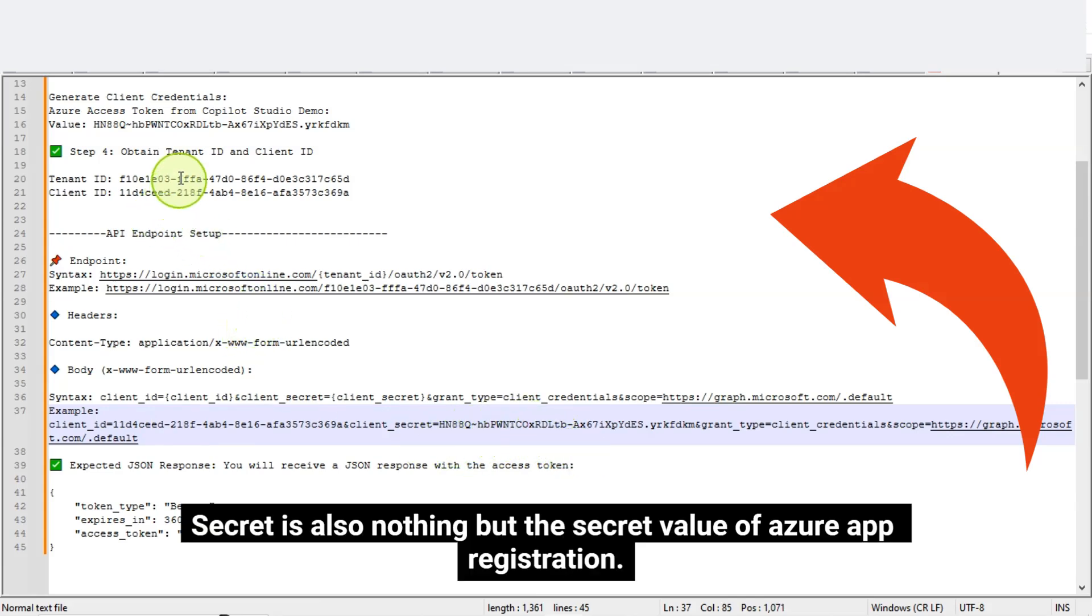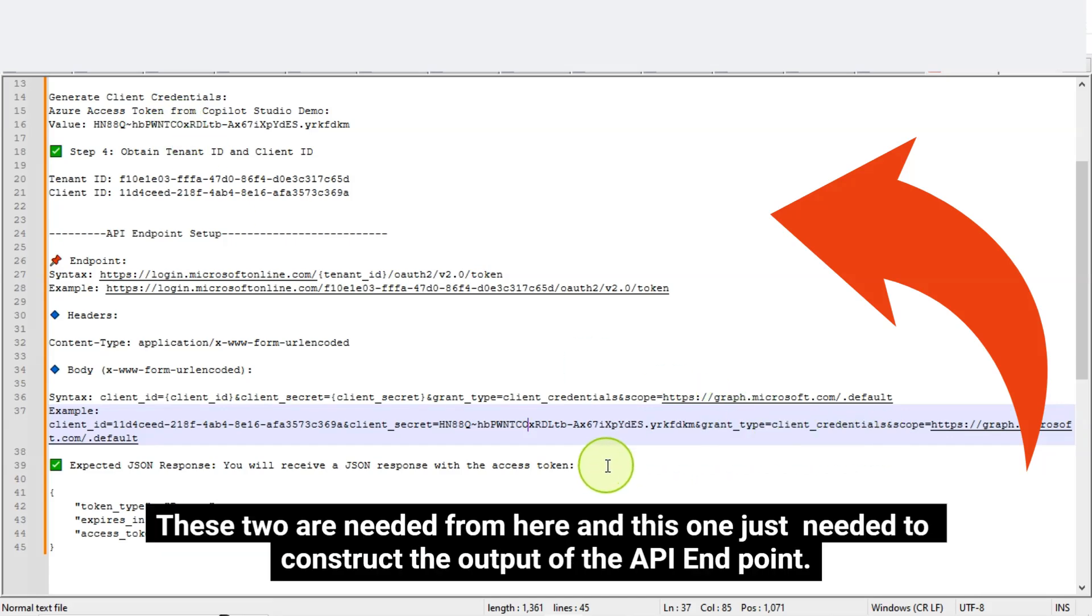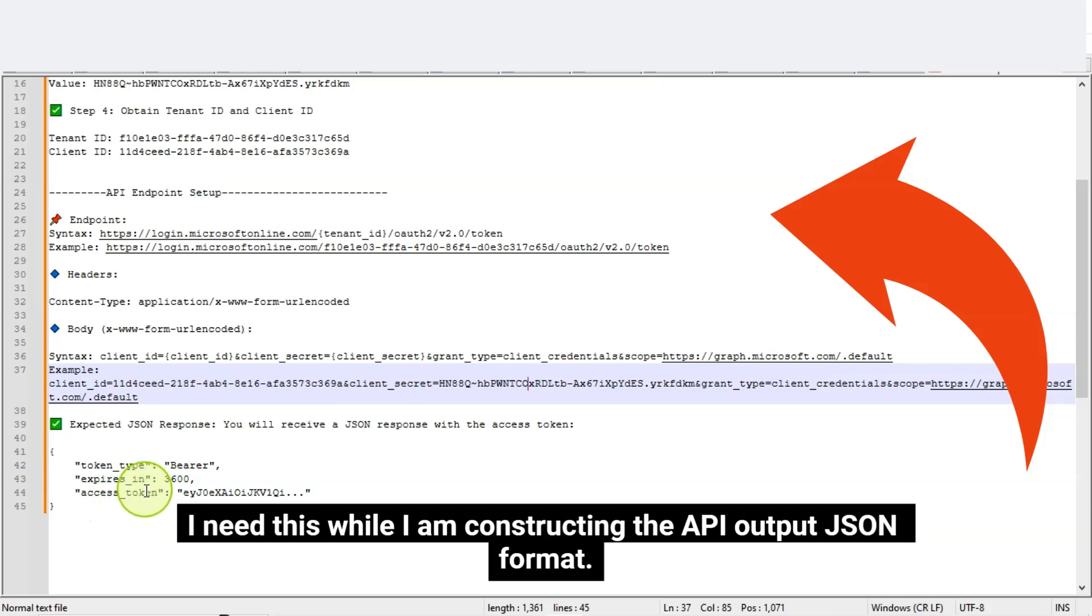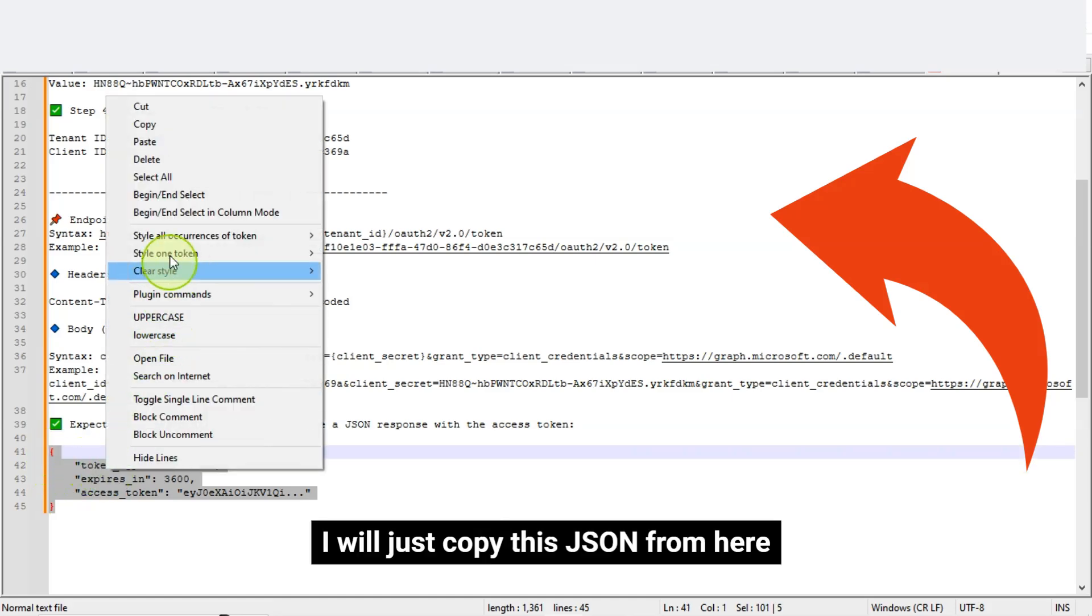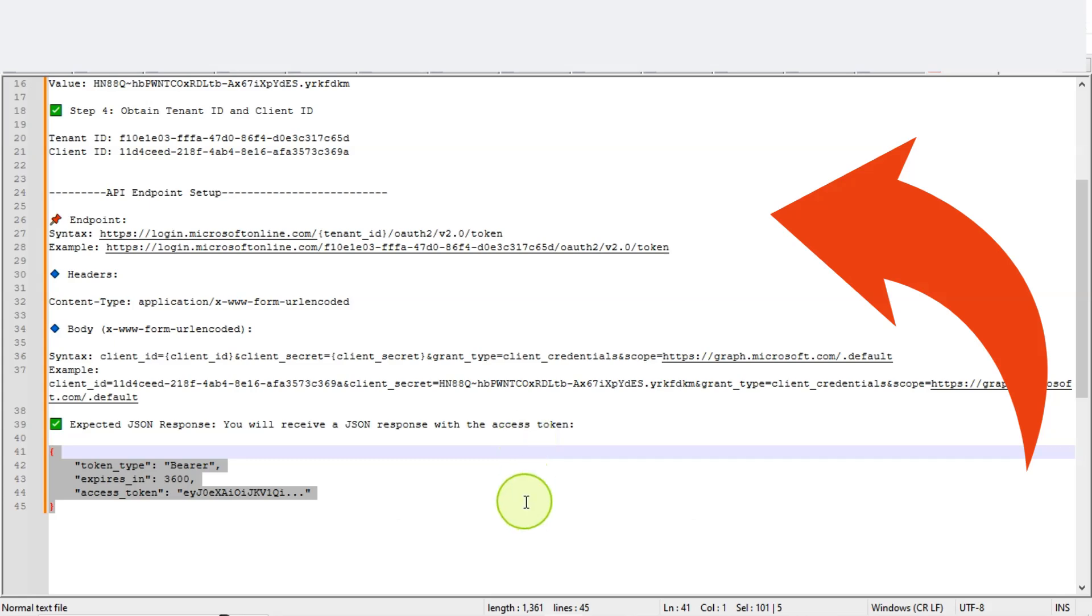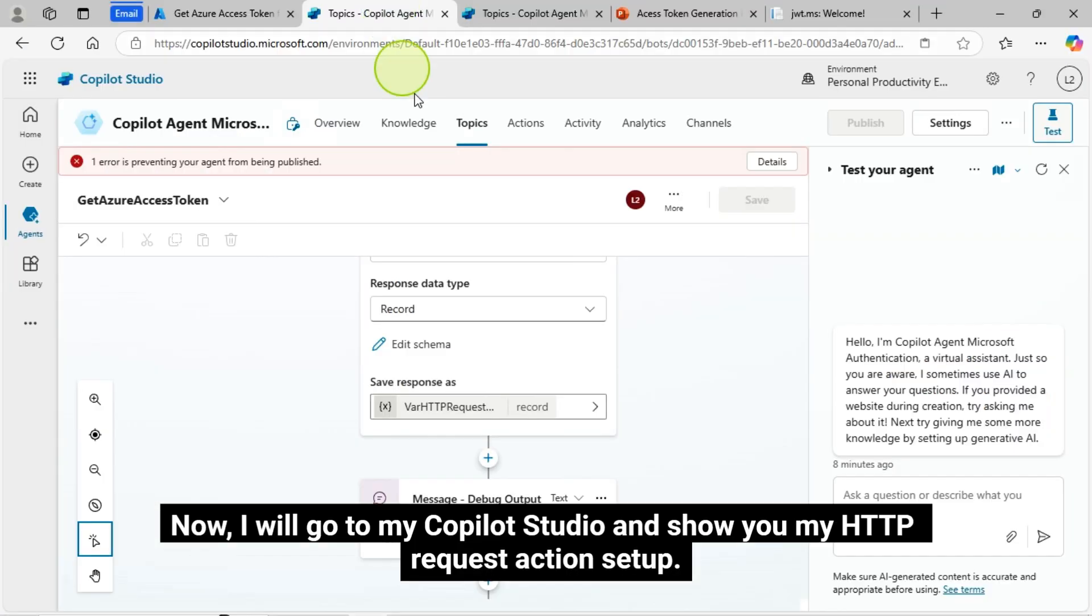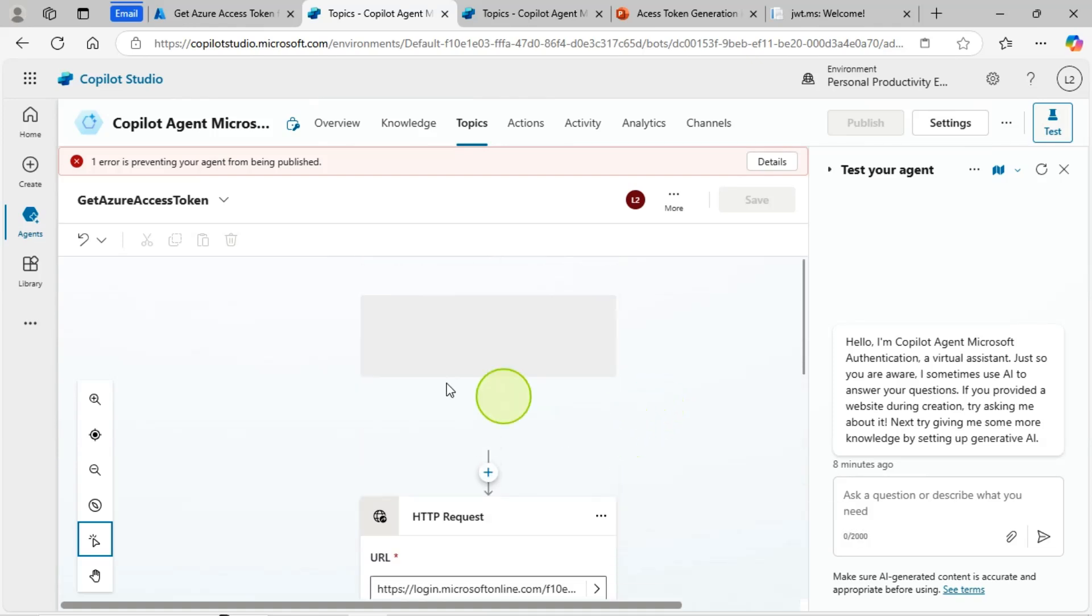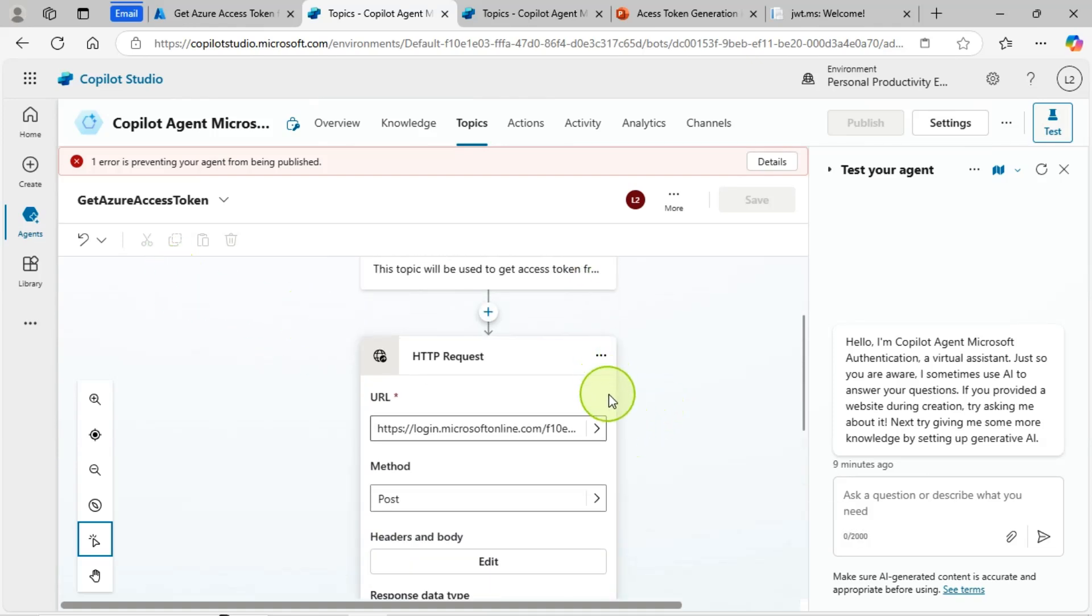So for the API body part, I have this and this is the syntax what I need to pass and this is the actual value I have configured here. So client ID is nothing but my client ID from the Azure app registration and client secret is also nothing but the secret value of Azure app registration. The JSON shown on the notepad is needed for the API output. Now, I will go to my Copilot Studio and show you my HTTP request action setup.